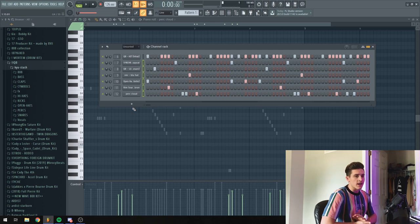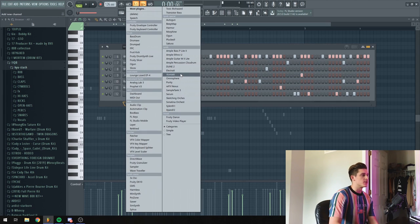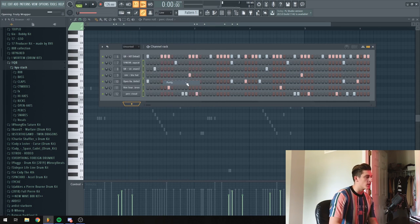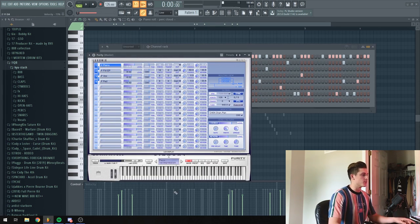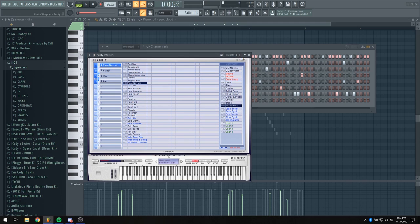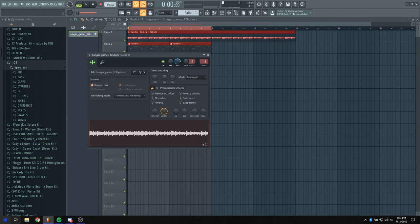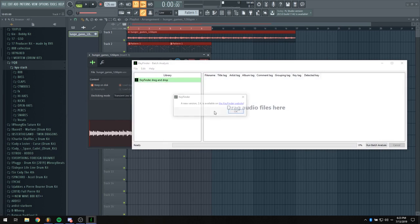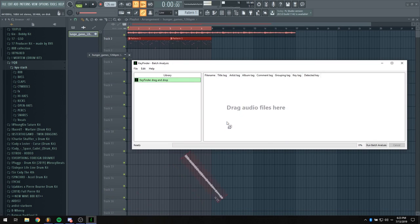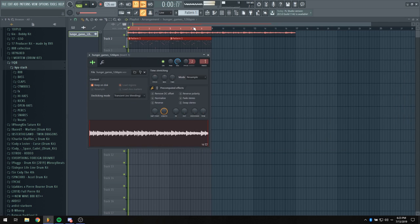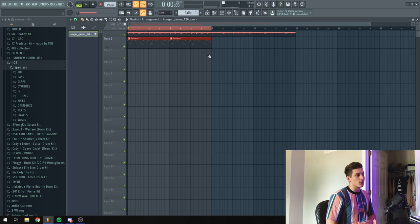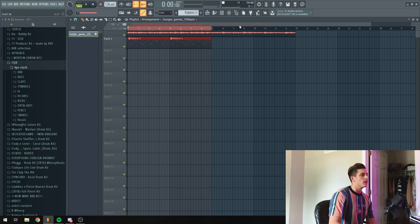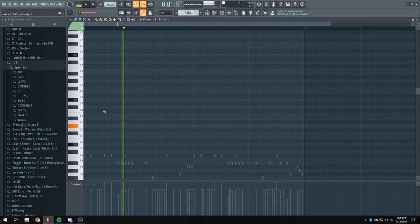So before we get to the 808, I think I'm going to try and add a little bit to the sample just to make it sound a little different. I'm going to open Purity and go through some sounds and see if I can find something. What I just used there was called Key Finder by the way - it's a free plugin that helps you find the key of the sample you're using if you can't find it.